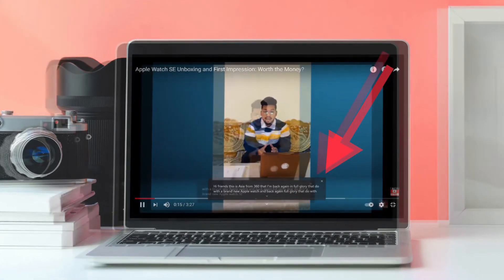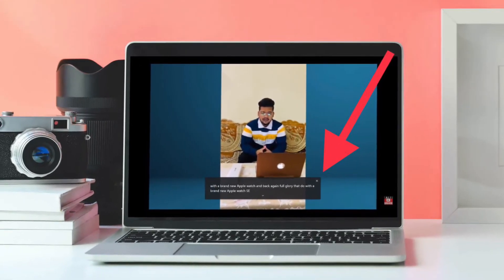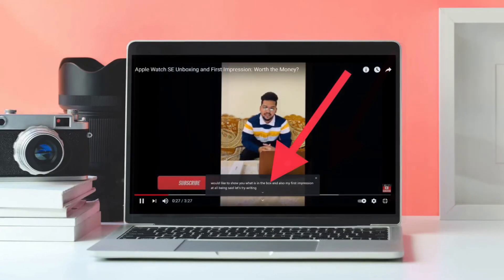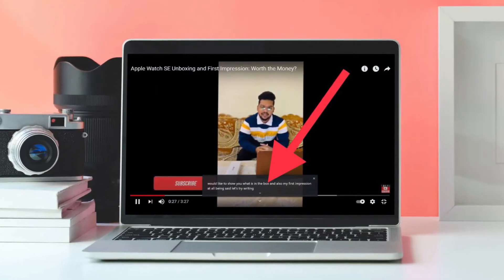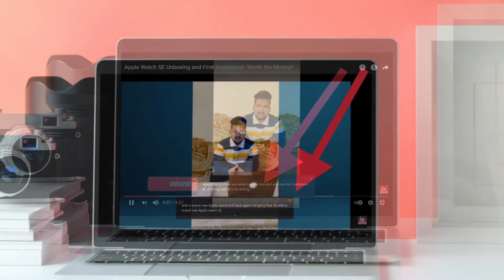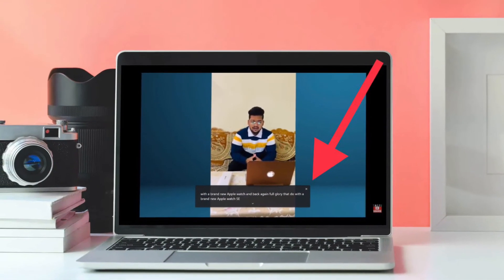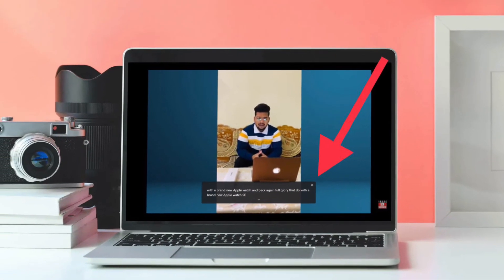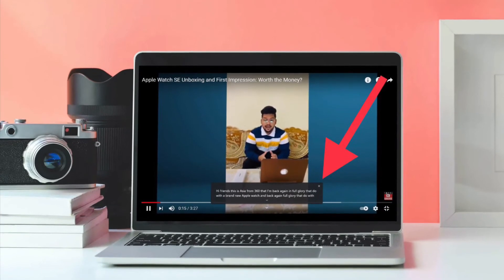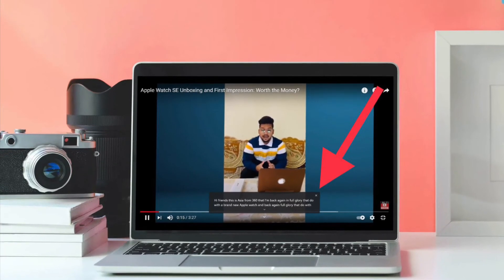It's worth pointing out that you can expand the live transcription box to make it larger by clicking the small chevron at the bottom of the overlay, and drag it around the screen for better positioning. Captions will also appear if you mute the audio or have the volume turned down, allowing you to follow videos or podcasts without distracting anyone in the vicinity.